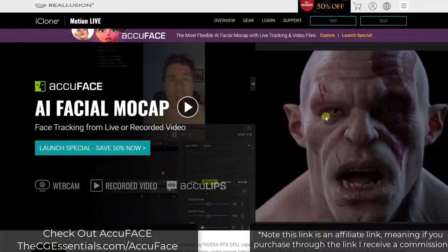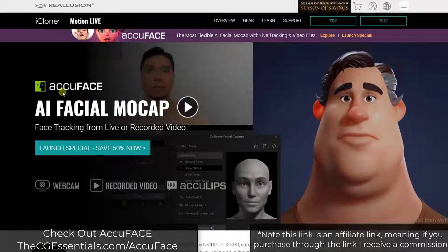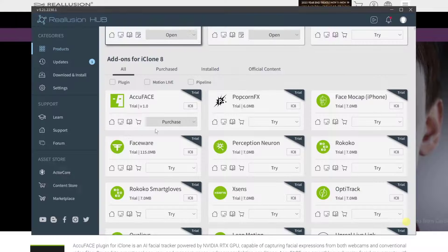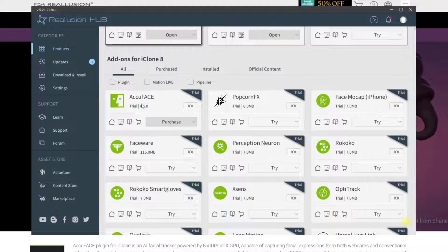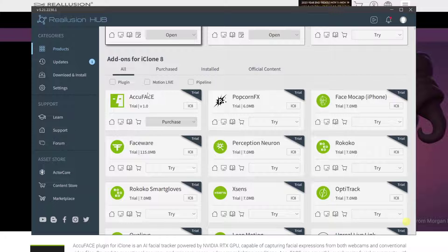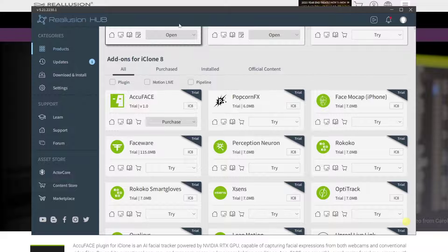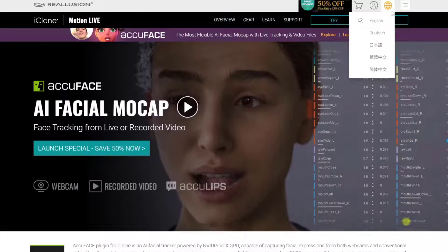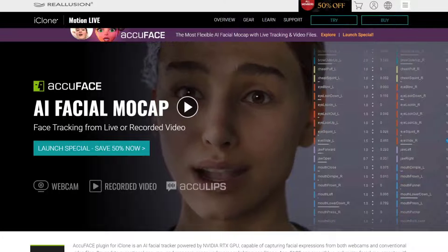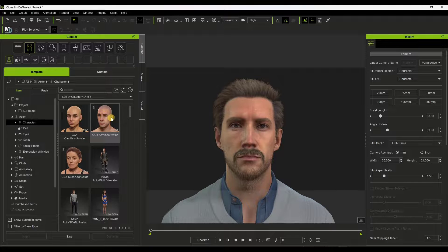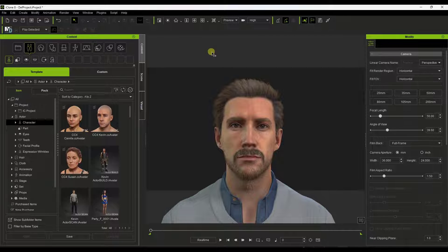The way that this works is it's a separate plugin that you bring in, and it operates as kind of a standalone. I'm currently running the trial right now. When you do purchase, it'll get downloaded and installed through your Real Illusion Hub, but this is going to run separate from iClone itself. This is just a simple character I brought in — the Kevin character — but right now we don't have anything to link this to.